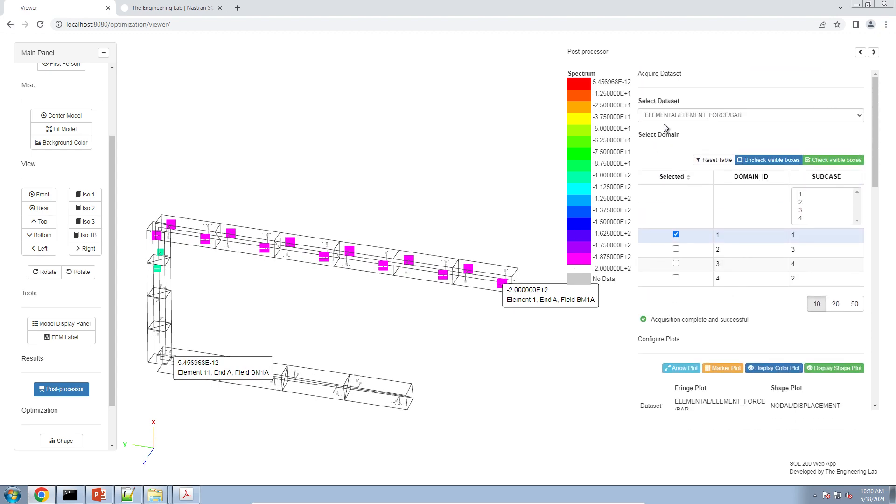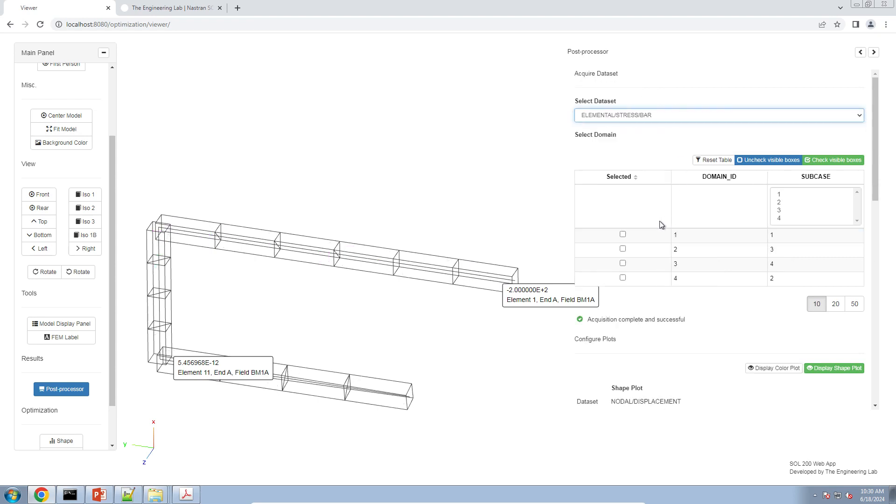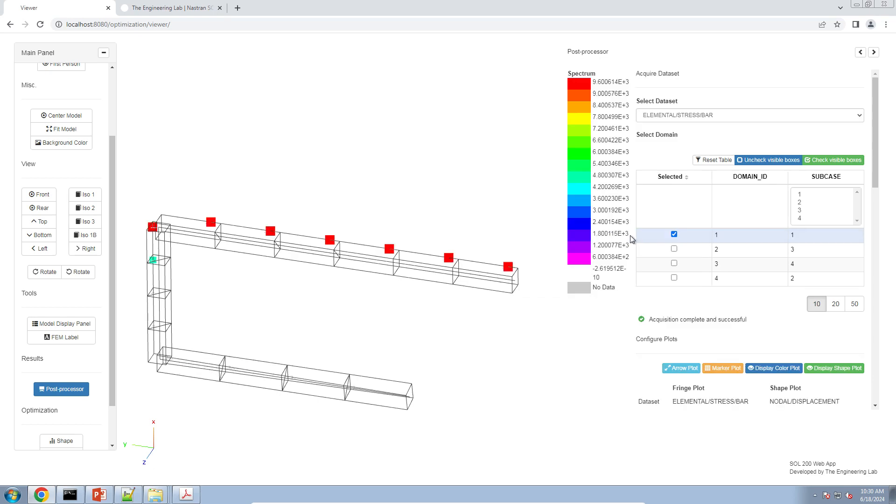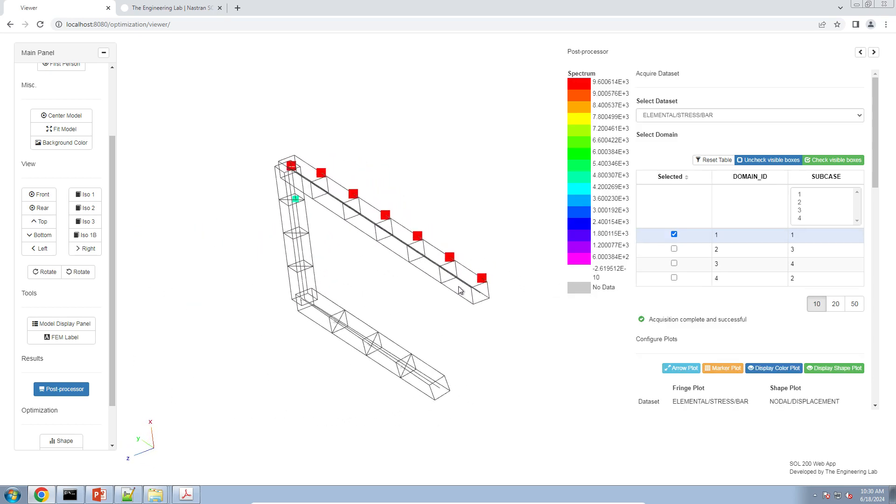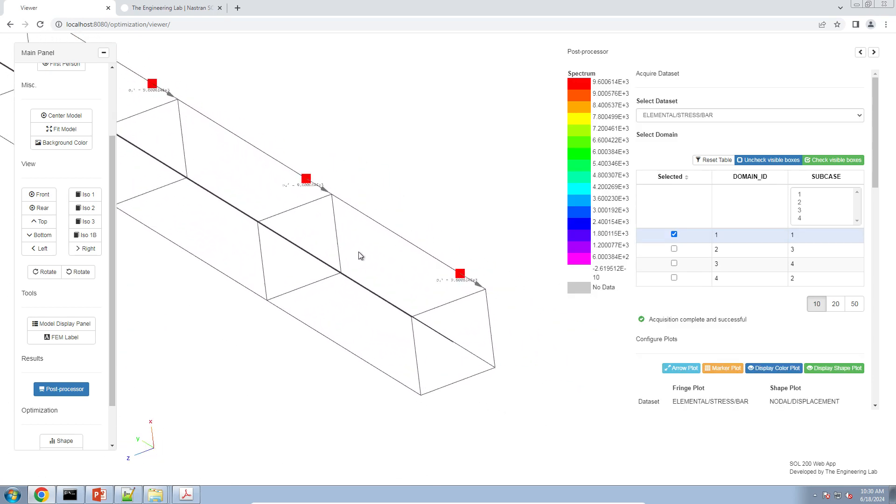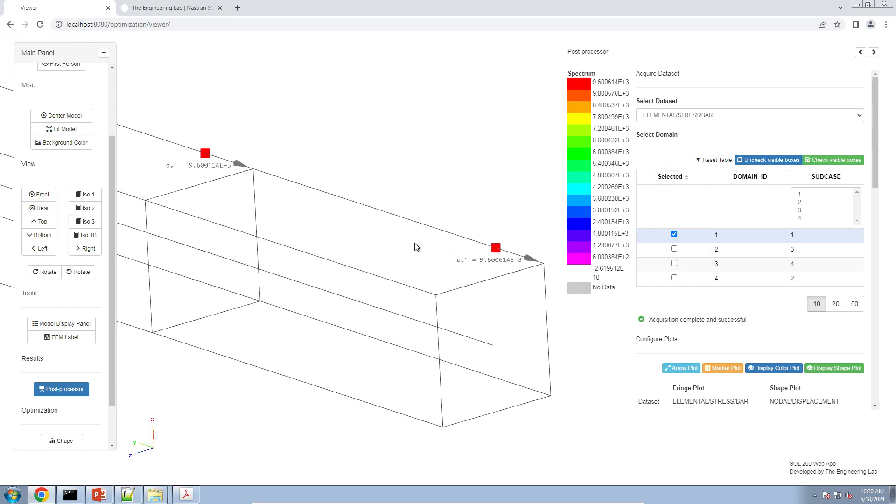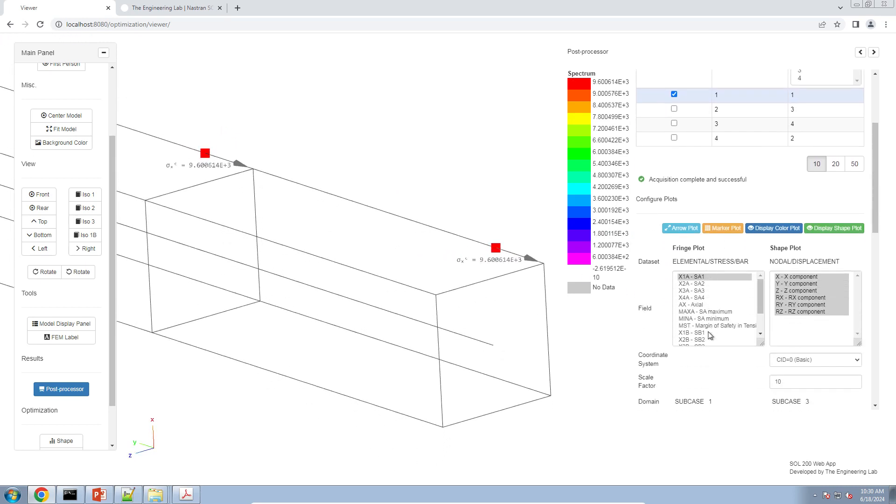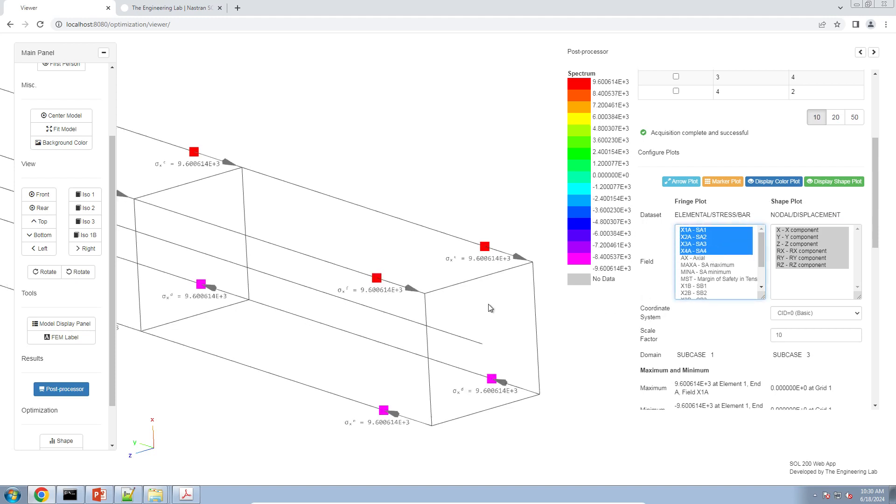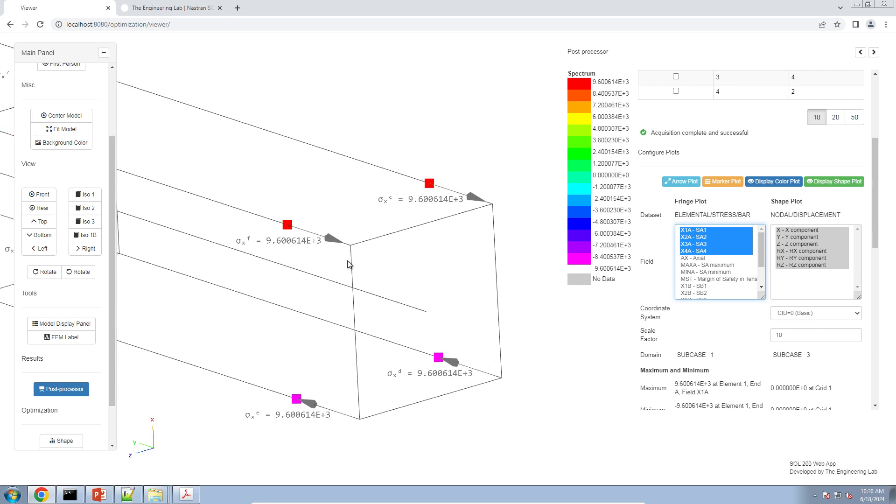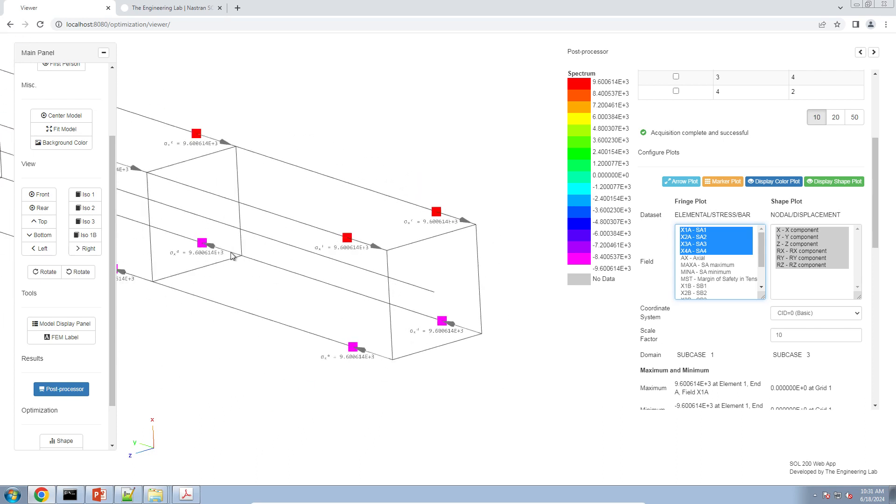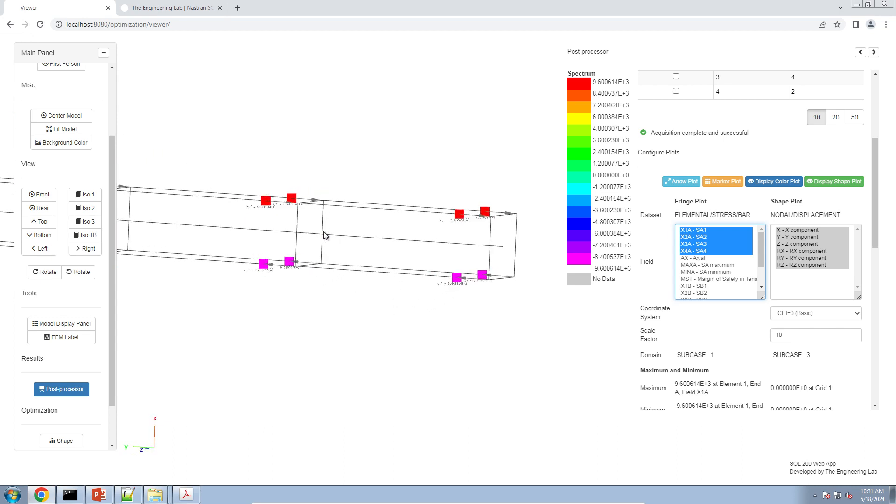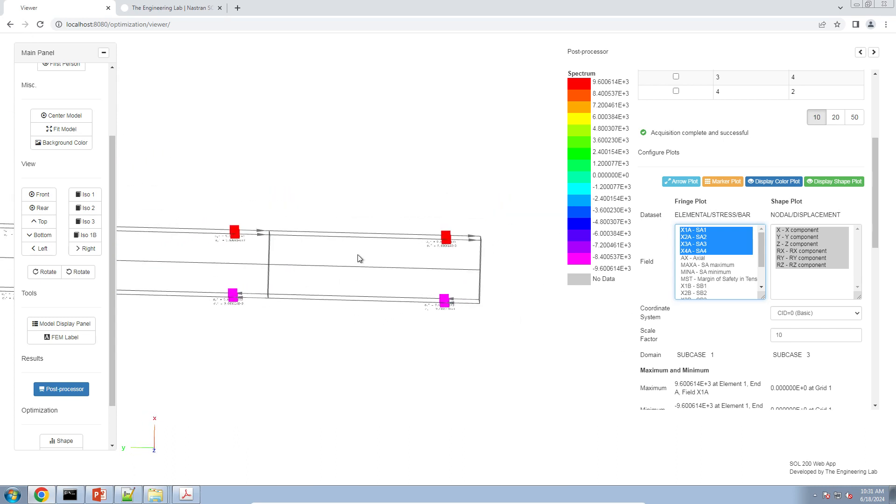Let's go ahead and look at some beam stresses. So let's go ahead and select stress bar. And maybe we'll look at subcase one also. Now, when you look at the stress output, you get the stress output normally at four points on the cross section. So let's go ahead and show you that right now. If you look here, we have data or stresses for points C, D, E, and F. And we're only looking at data for one end of the beam.